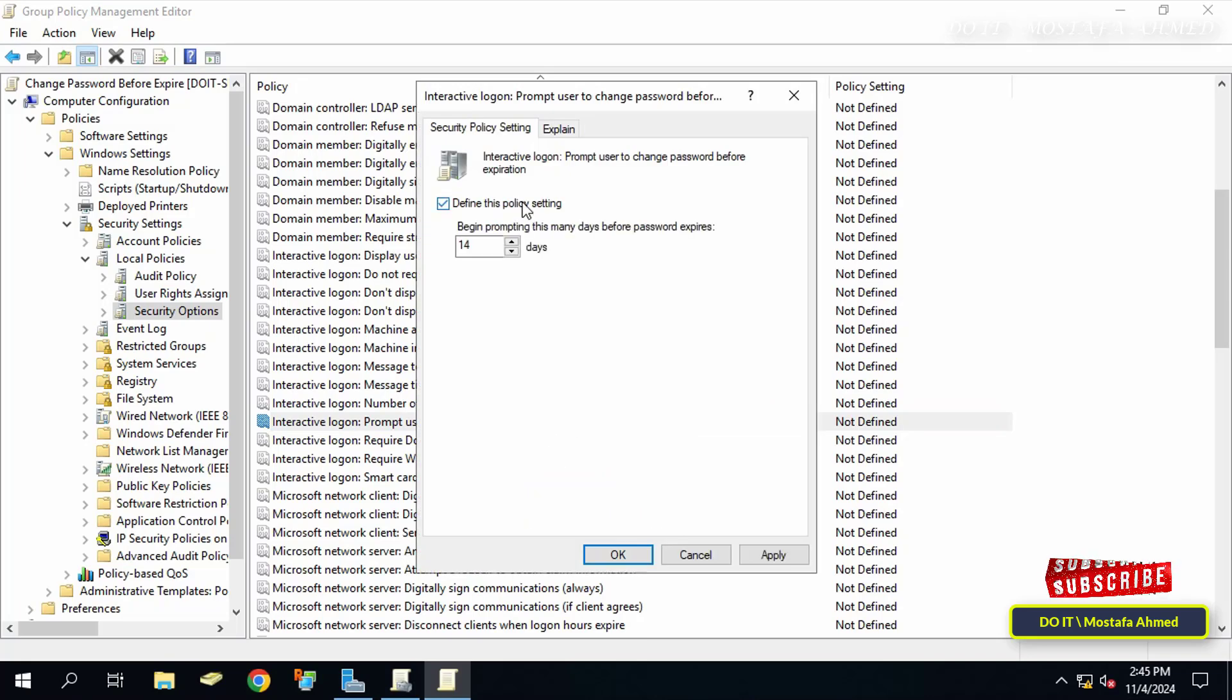In this step first select the option to define this policy setting then configure the required number of days. I will specify three days, which means that the system will start prompting users to change the password three days before the expiration date of each user's password individually.